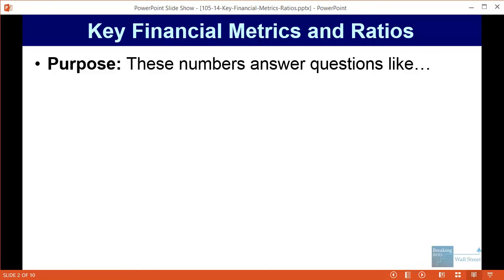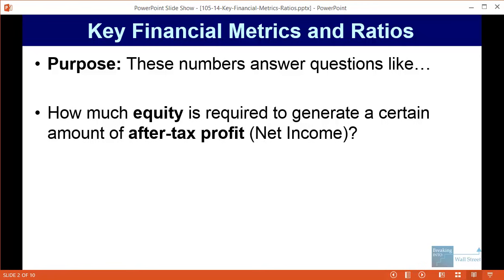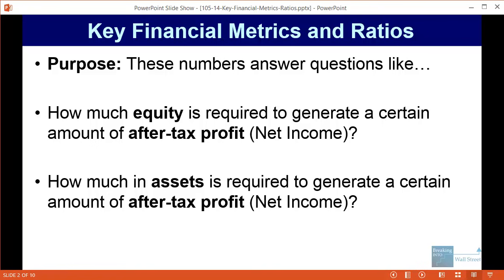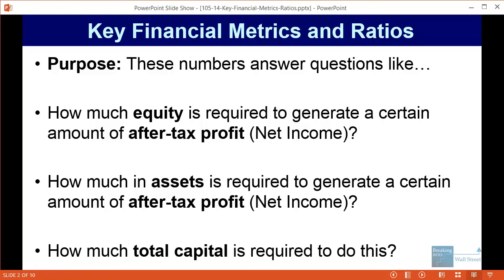The purpose of all this is to answer questions like: how much equity does a company require to generate a certain amount of after-tax profit — factoring in equity raised from shareholders plus retained earnings and other saved capital? You can also ask how much in assets is required to generate a certain amount of after-tax profit, or how much total capital — including debt and preferred stock — is required to generate a certain amount of after-tax profits.